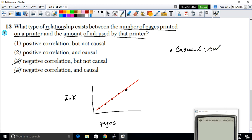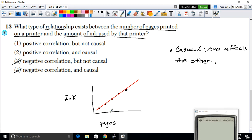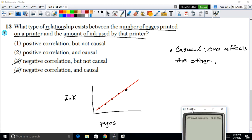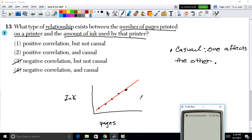It's also a causal relationship because one variable directly affects the other. If you stop printing pages, you stop using ink. If you lower the number of pages, you lower the ink used. So the answer is a positive and causal correlation.